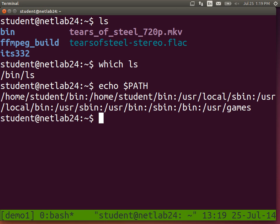Normally home slash student slash bin is not in your path. I've added it because we have some software we're going to create ourselves and put in this bin directory that we want to use this afternoon. Just make sure you have slash home slash student slash bin at the start of your path. Having it twice won't hurt, but it shouldn't be there twice — that's my mistake.